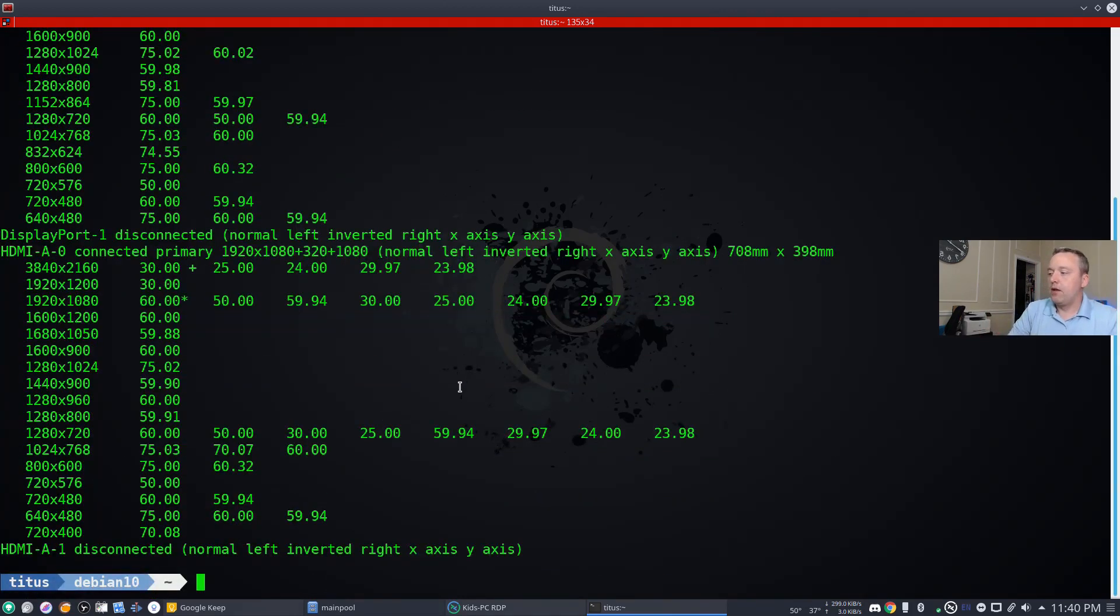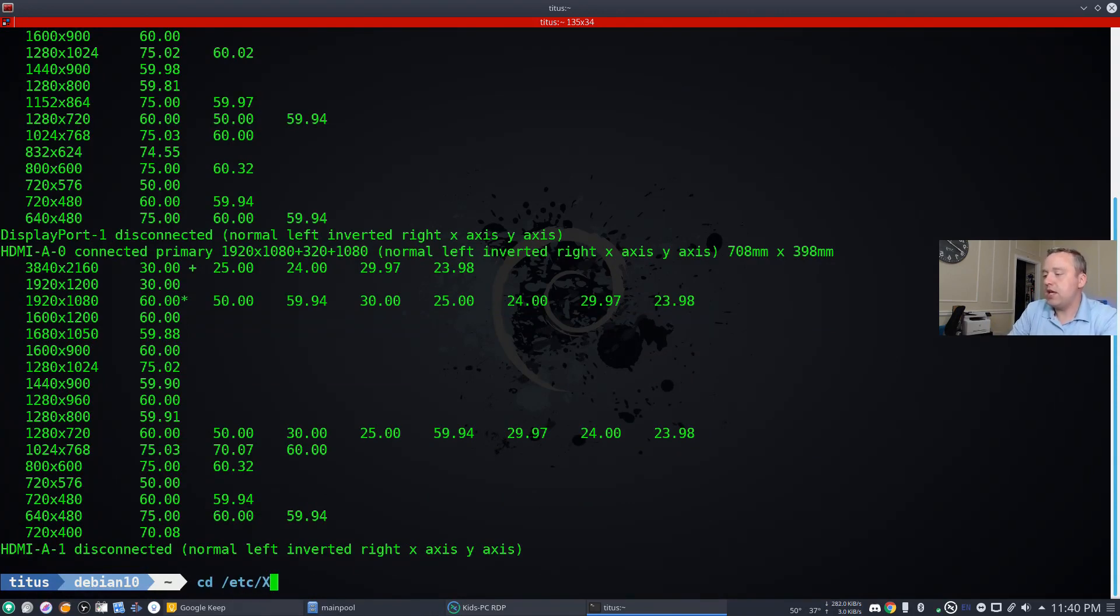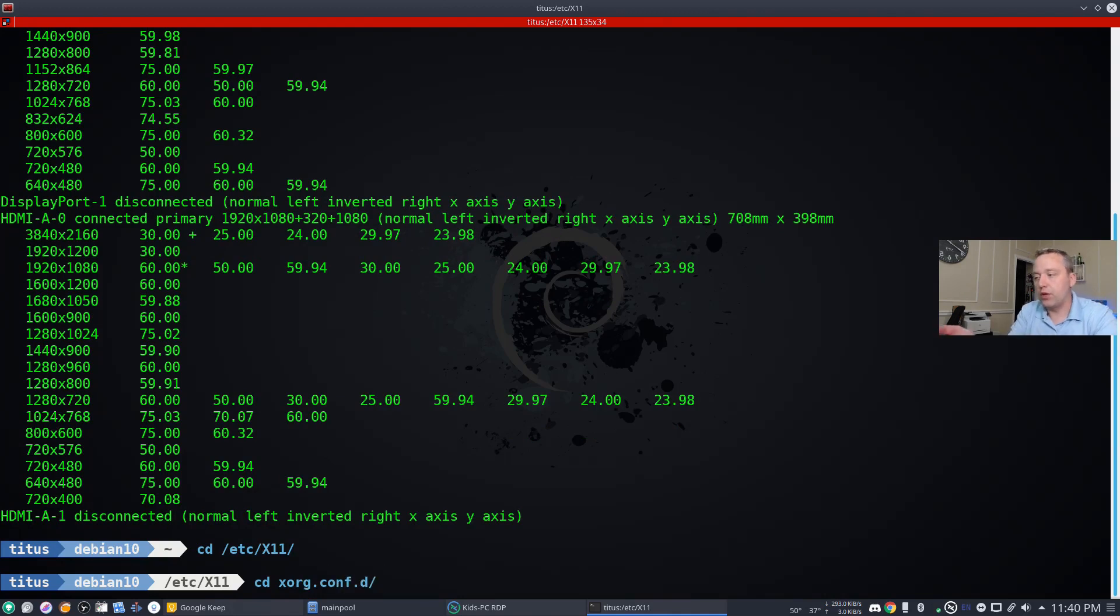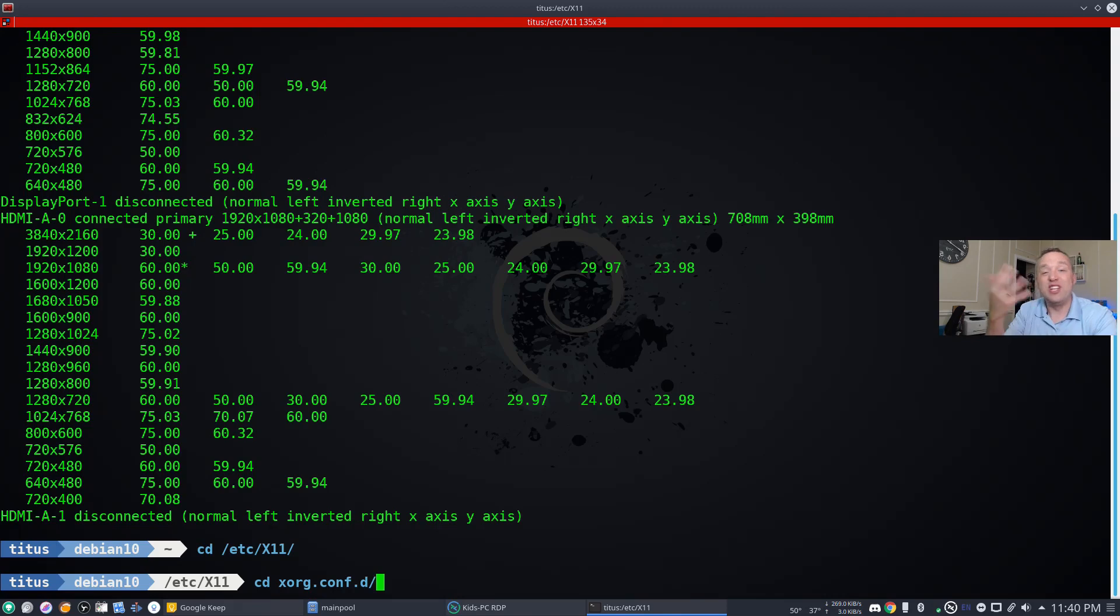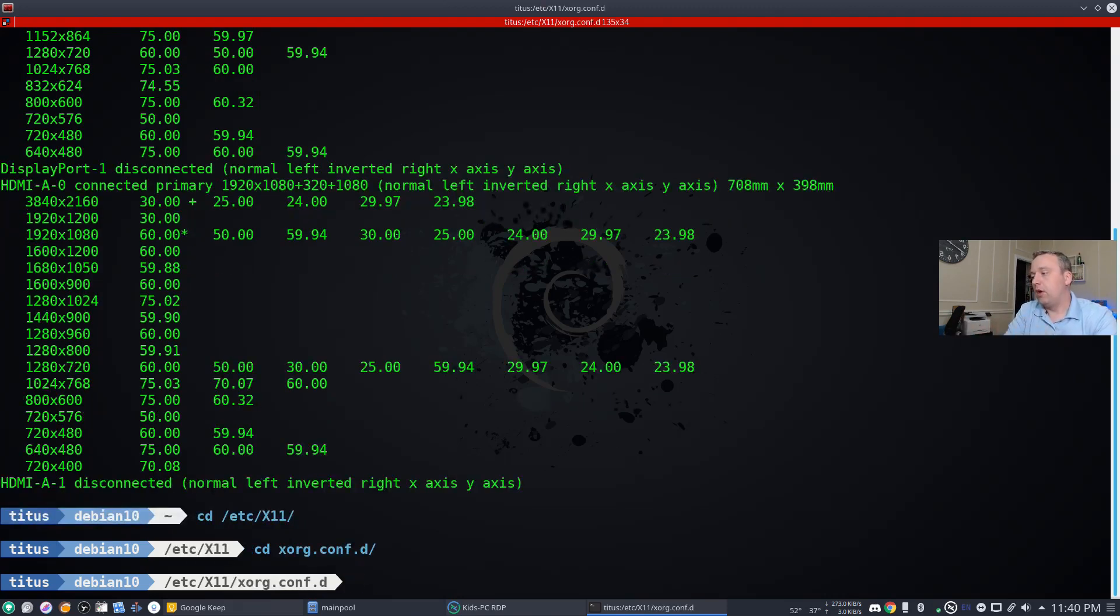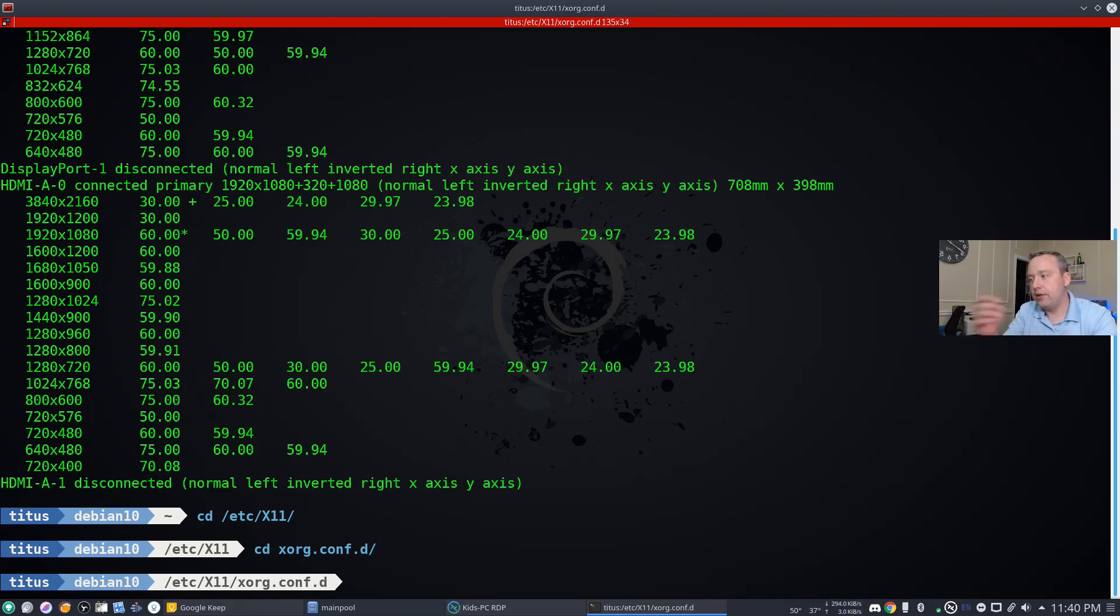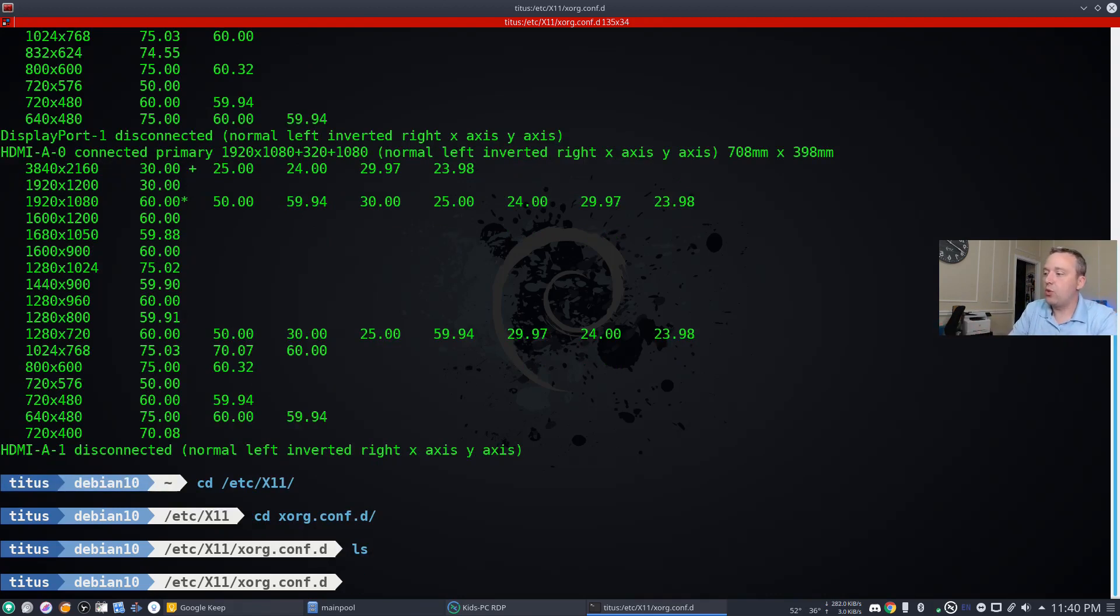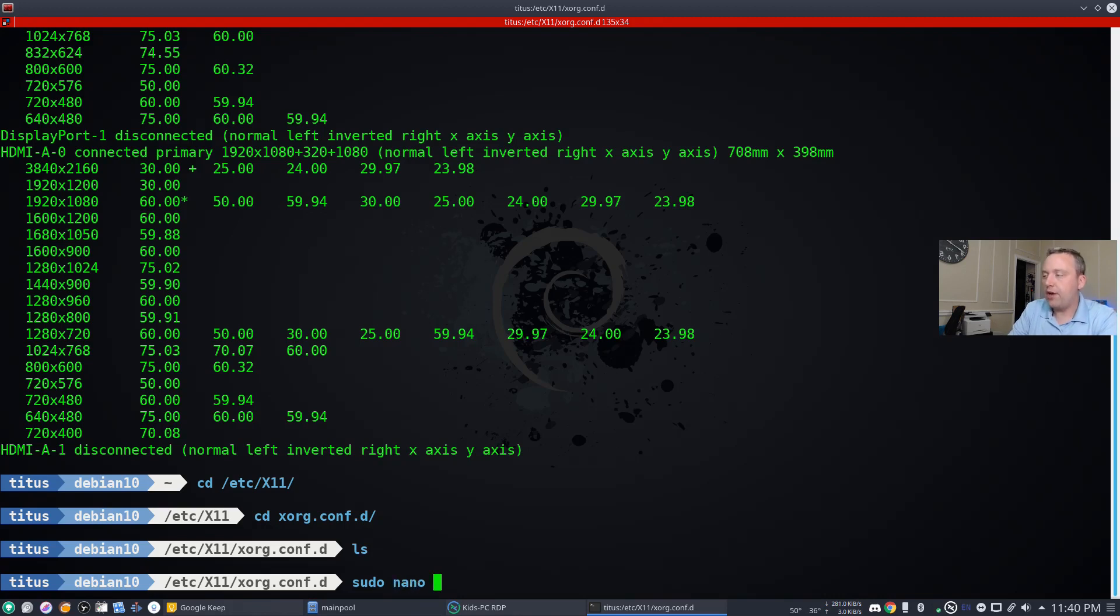To do the config file we're going to go to /etc/X11, then cd xorg.conf.d. If you don't have this directory or it doesn't exist, go ahead and make it. You can just do mkdir for make directory xorg. It will need to be run as super user. Let's list here, we have no files in this directory, so let's go ahead and make our file as super user.